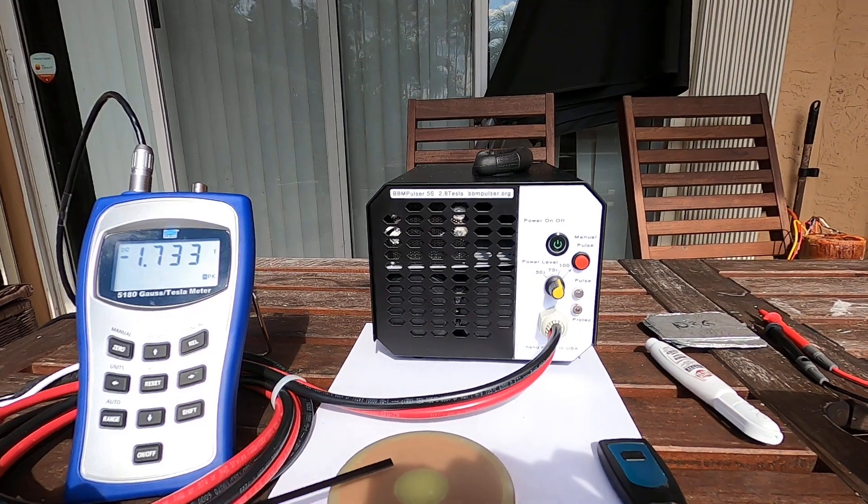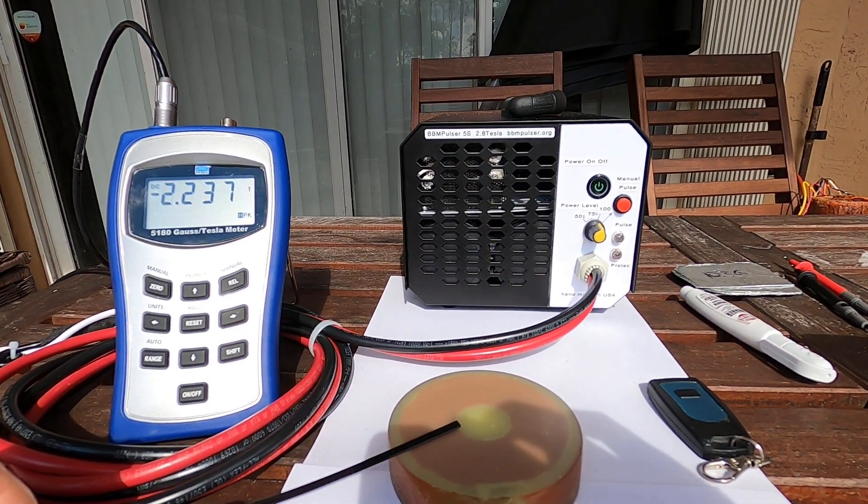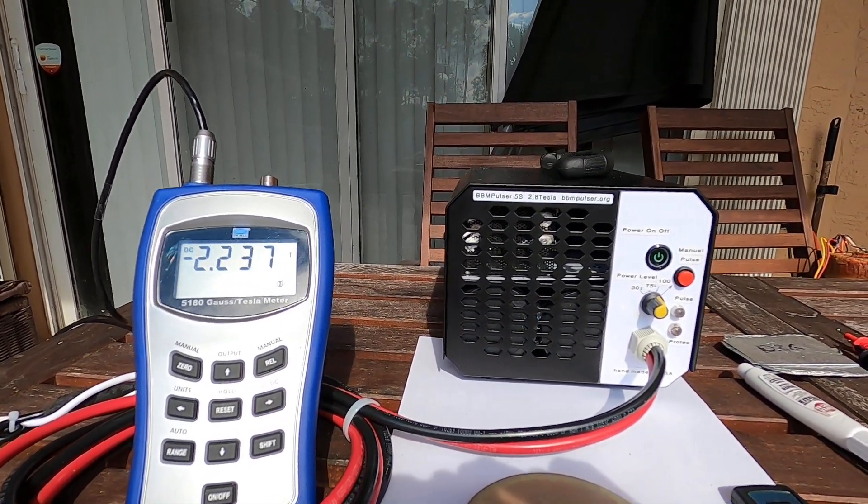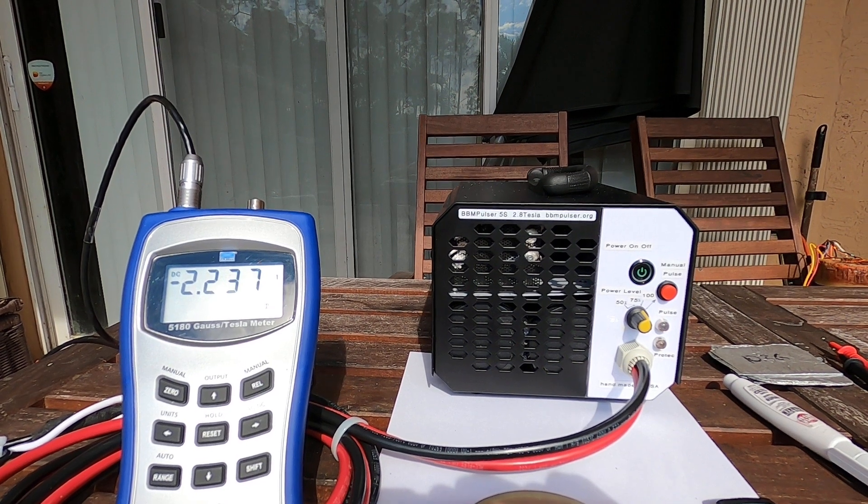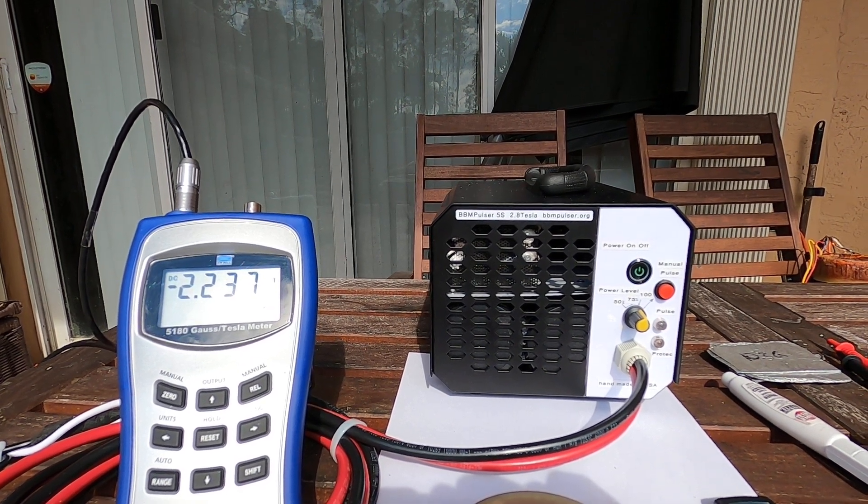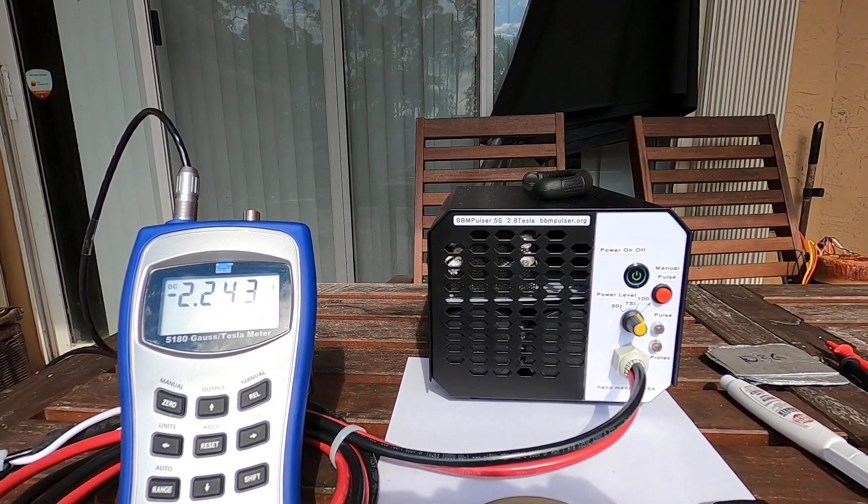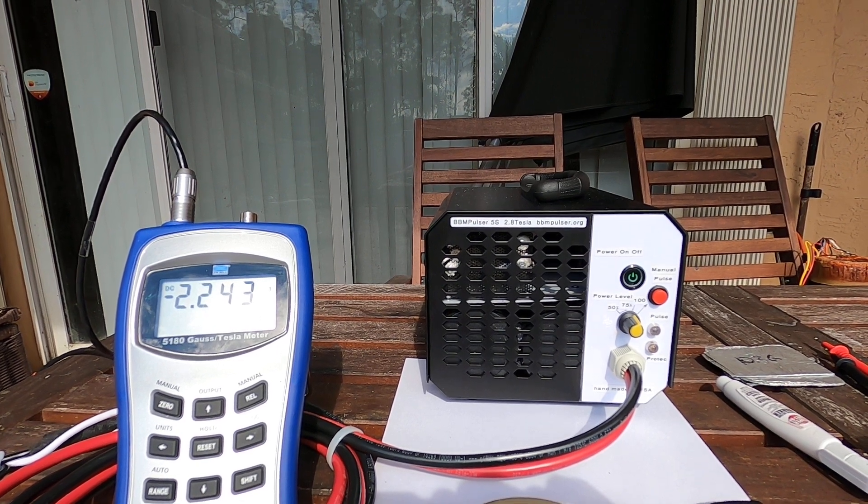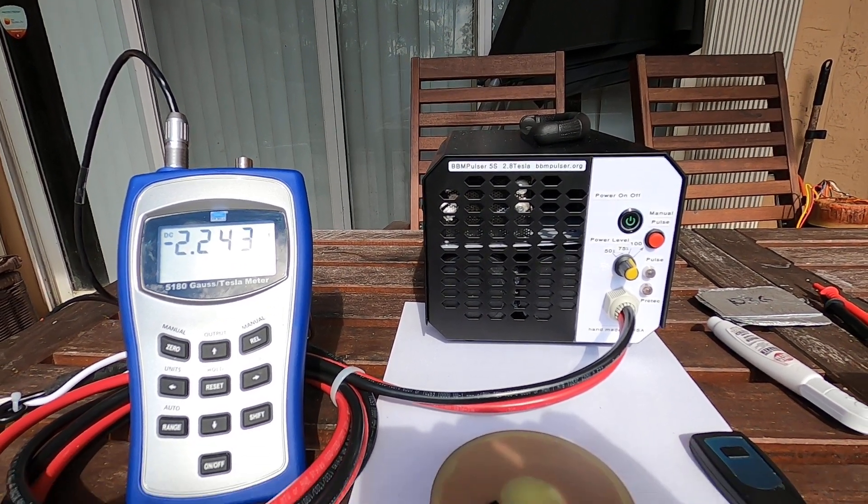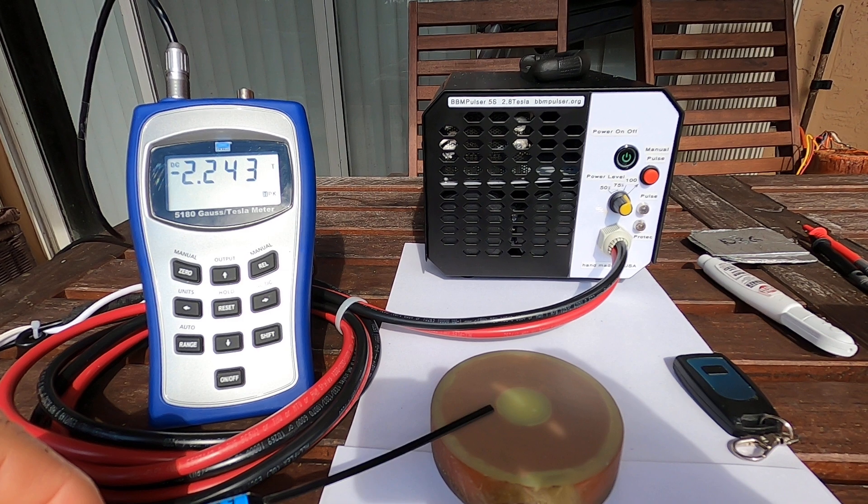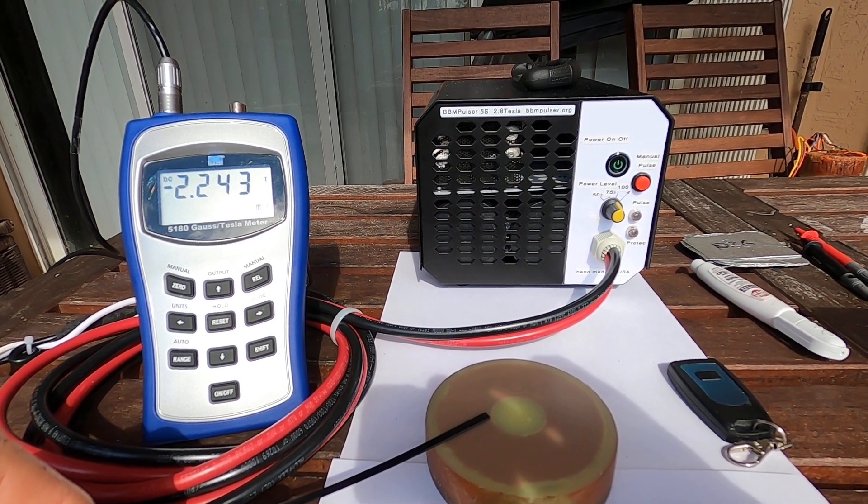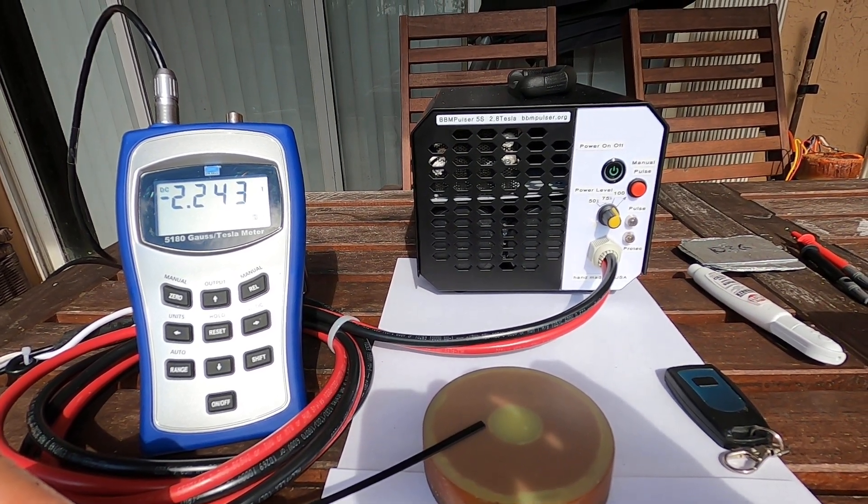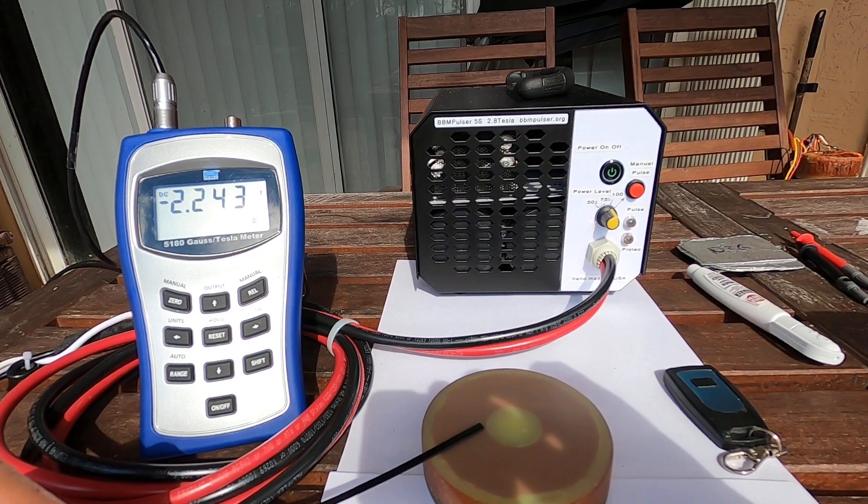And let's go 100 percent. Okay we have 2.2 Tesla. Let's see if I can get a little more. 2.24. That's it, 100 percent.